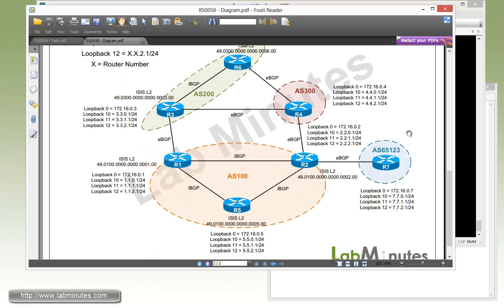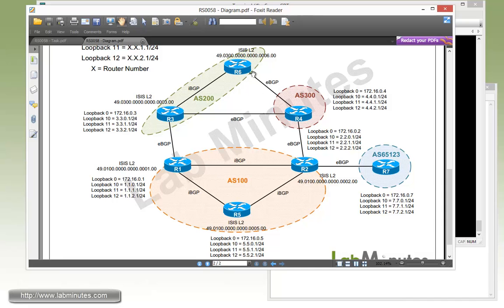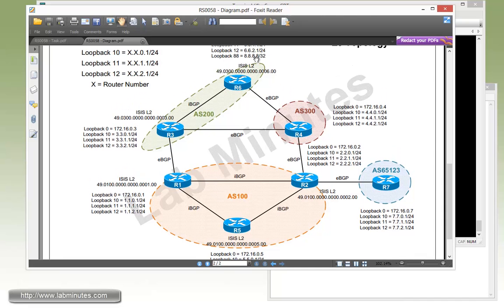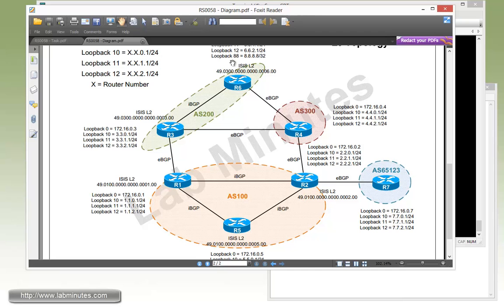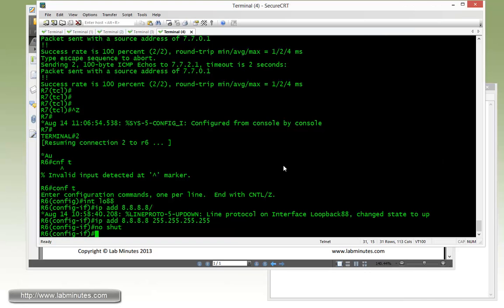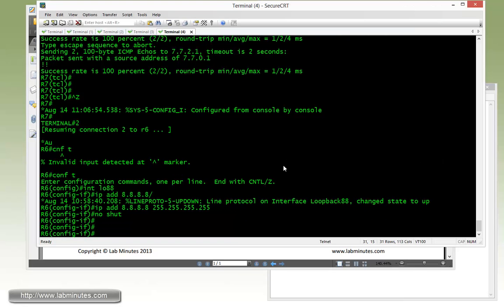So going back, do a little refresh of the diagram. Here on R6, we have our loopback 88. Instead of advertising loopback 88, we want to advertise a default route so the rest of the network can reach loopback 88. And because the tasks mandate that we cannot use a network command, one way of doing it is to create a static route.